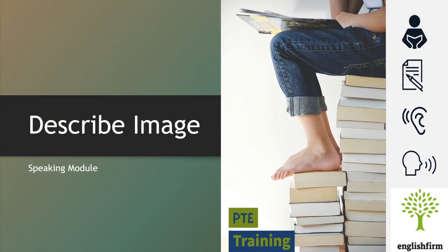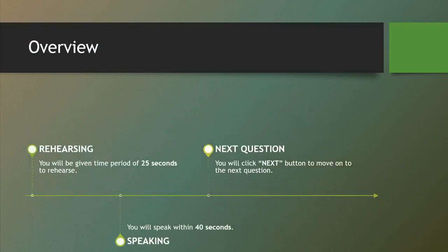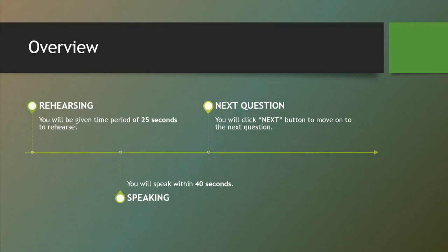In this exercise, as the title suggests, you will be given an image and you will have to describe the image literally. This exercise is divided into three parts: rehearsing, speaking, and clicking on the next button to move on to the next question. During the rehearsing part you will be given 25 seconds to rehearse — you will get an image and this 25-second preparation time to note down all the facts connected to that image.